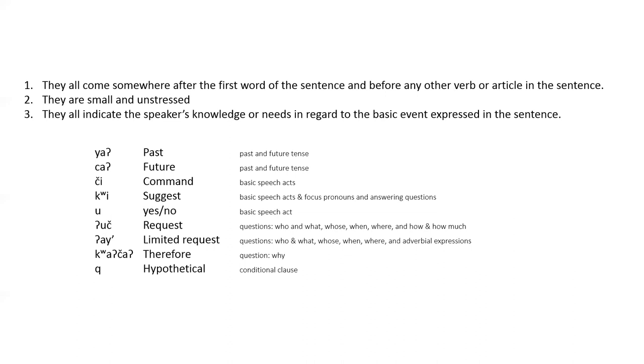Pay special attention to where they occur in the sentence and how they relate to the speech act. So we've got ya, and that was in the past and future tense video. Sa, for future, qi, command, qi, suggests. U, for yes or no. Uch, is requesting information.